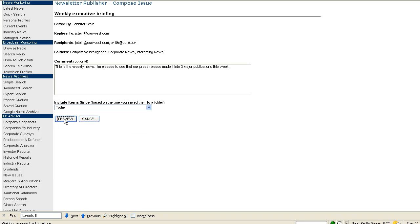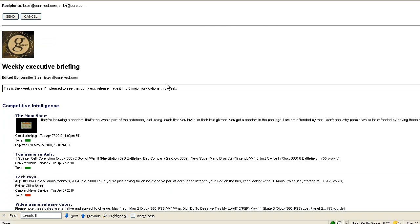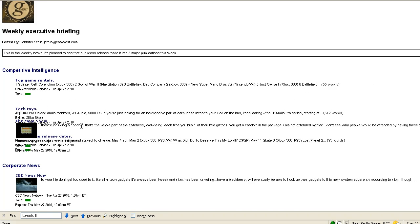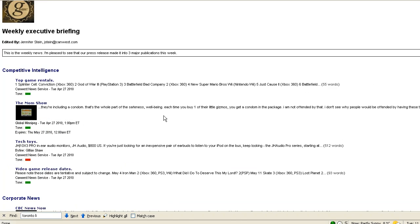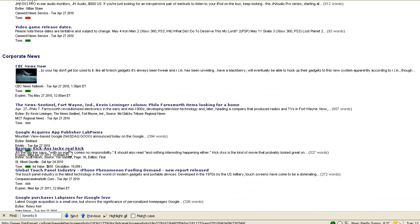Next we click preview and we'll get a view of what the newsletter will look like. Now we've added a logo to our intranet settings. If you've not already done so, you may wish to watch our instructional video on adding a logo to your intranet toolkit. If you wish, you can reorder the stories within the folders just by dragging and dropping them.